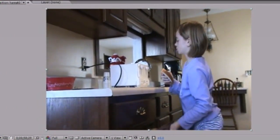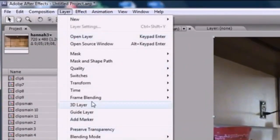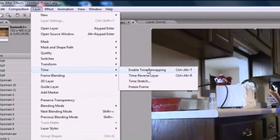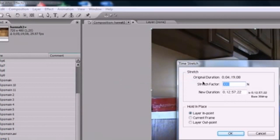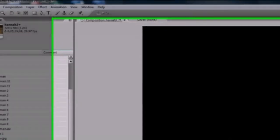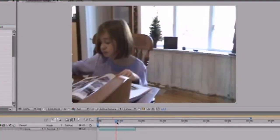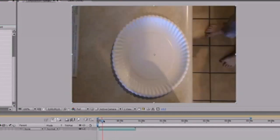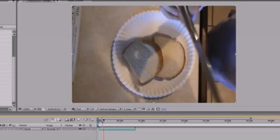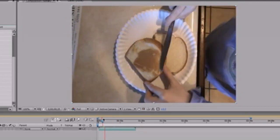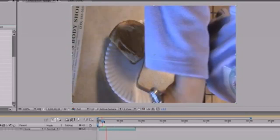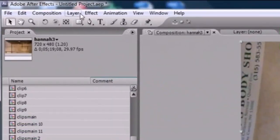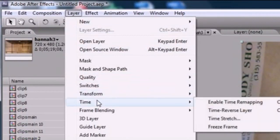Let's say we want to speed that up. Go to Layer, Time, Time Stretch, and go to something like 20. This would make her 5 times as fast. Click OK. As you can see, the layer now shrinks because it's compressing everything and making it speed up. Let's play that — wow, look how fast she is. Look at her butter that bread. That's how you either speed down or speed up a layer. Time Stretch under Layer, Time — slow down or speed up.